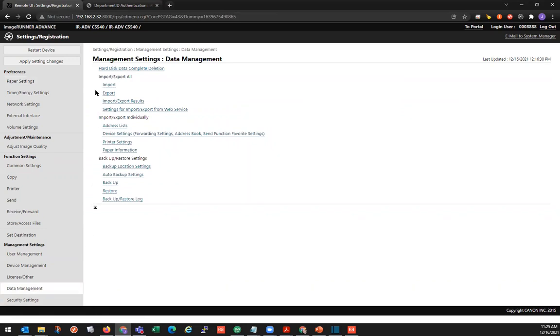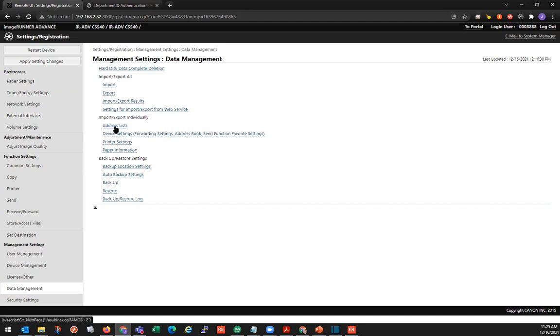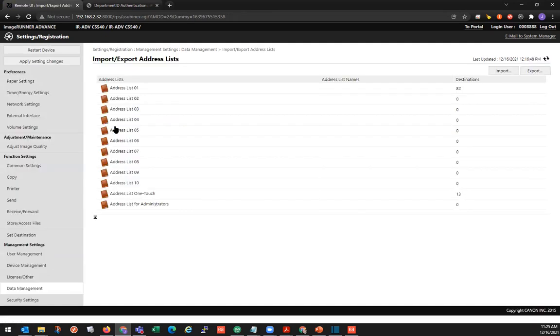And we have some various options. And here under data management, we're going to import, export individually. And we'll go to address list. And over here, we can see we have the import, export button. We're going to choose export.